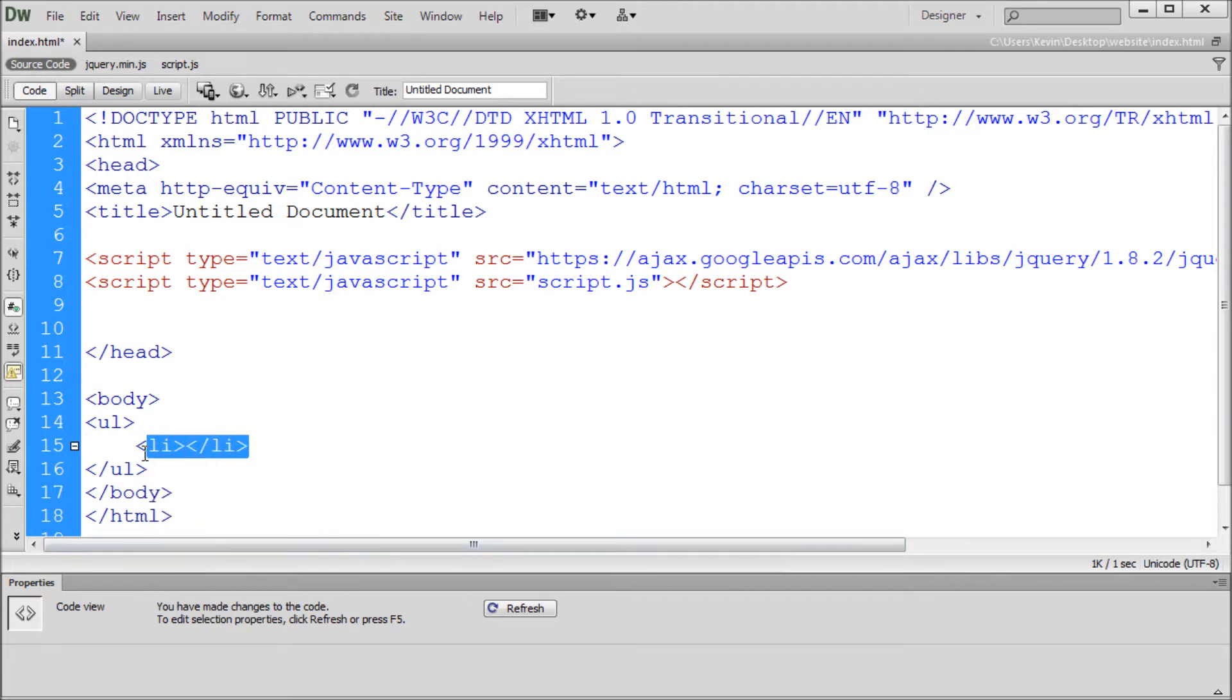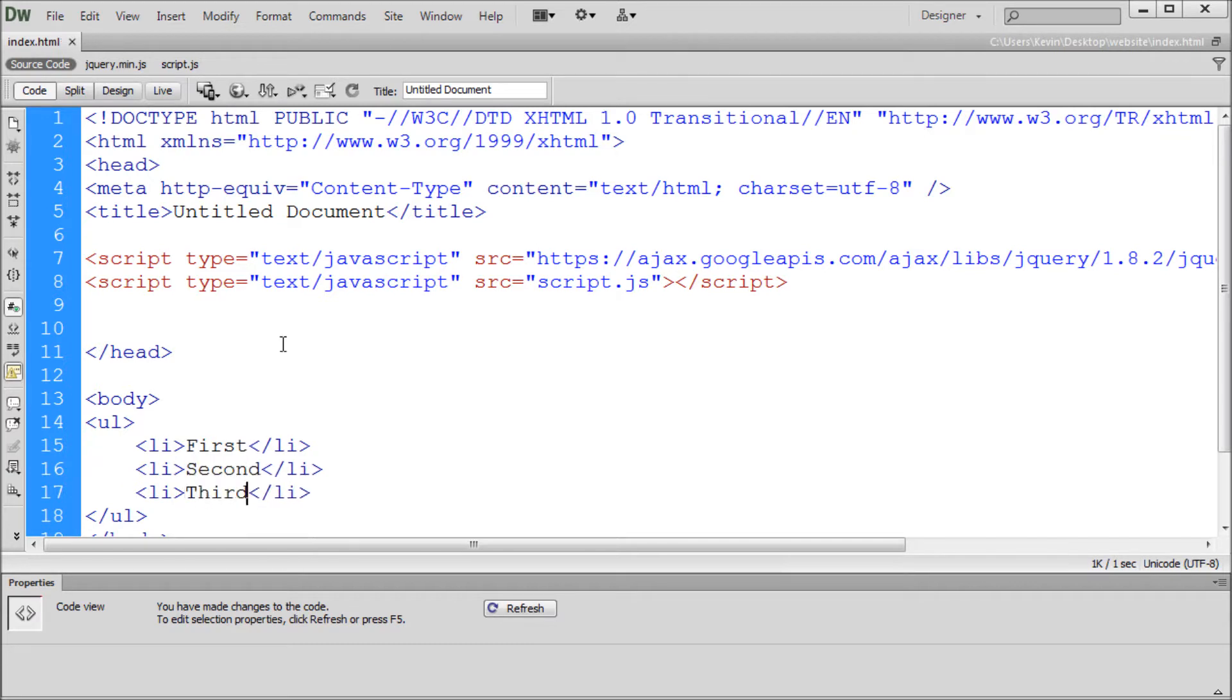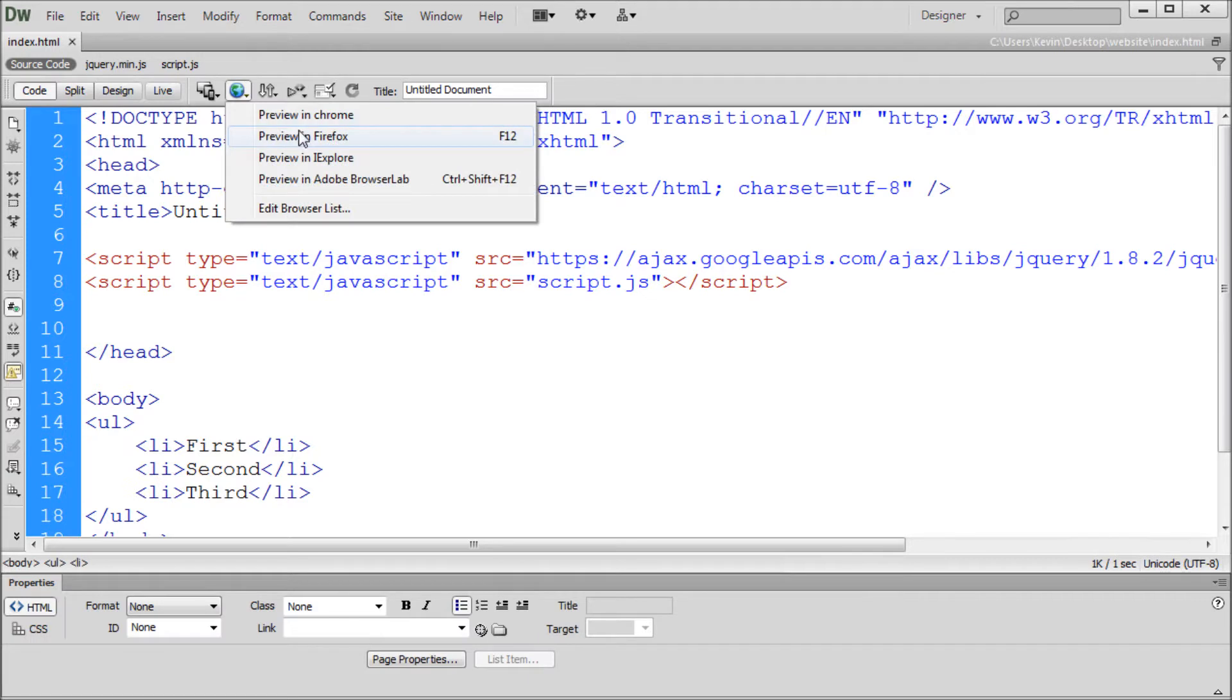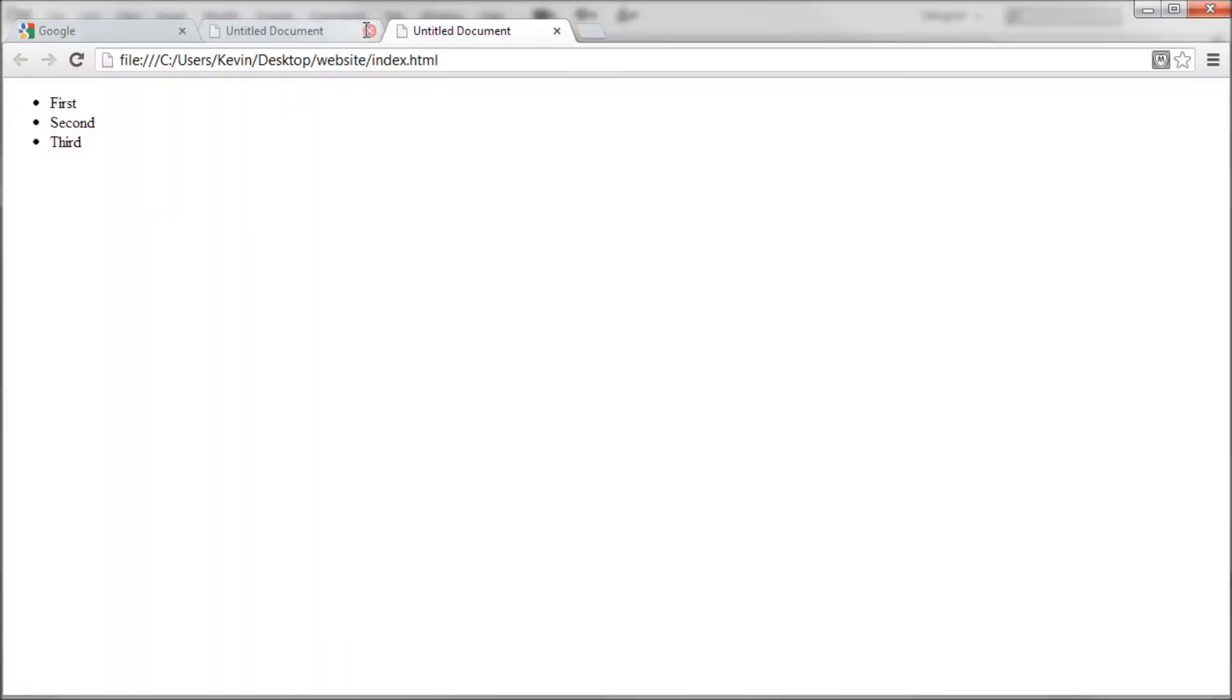So once we have one of these I'm just going to copy and paste this down so that we have three and then we'll give each of these a little bit of content so I'll say first in the first one, second in the second one and third in the third one. So now we can preview that in Chrome so we can get an idea of what we have here.